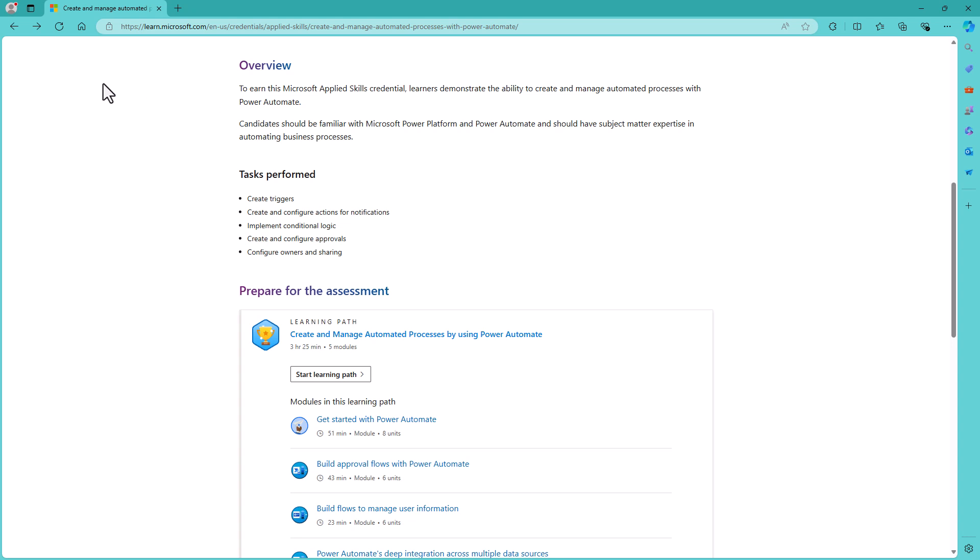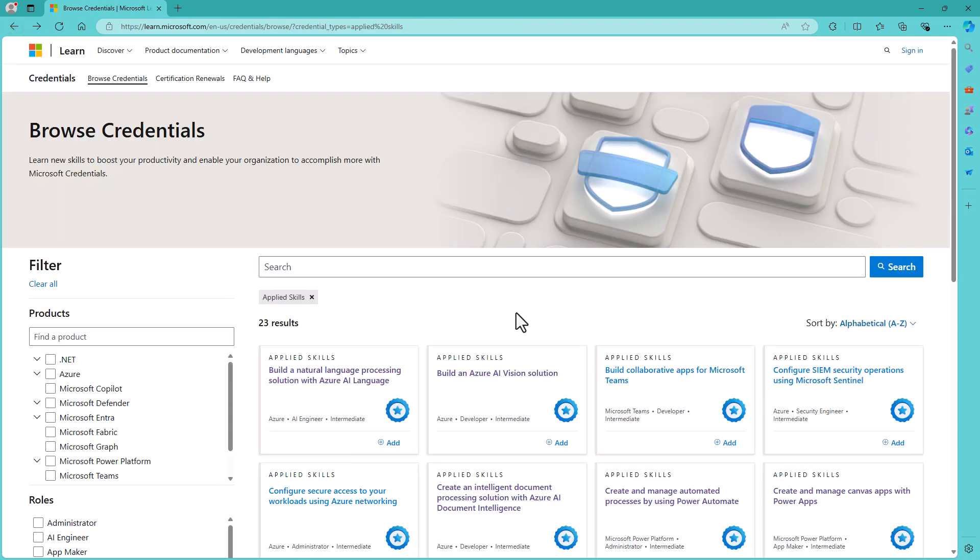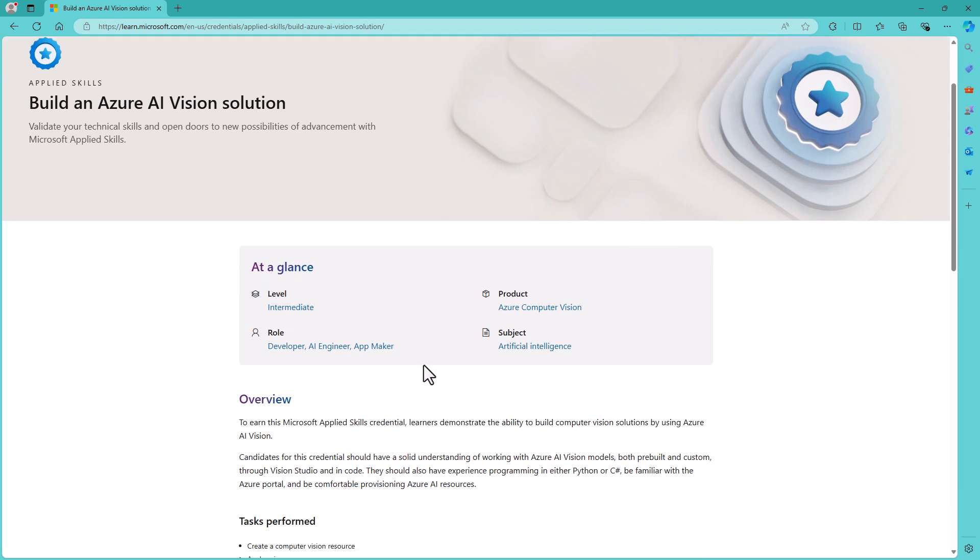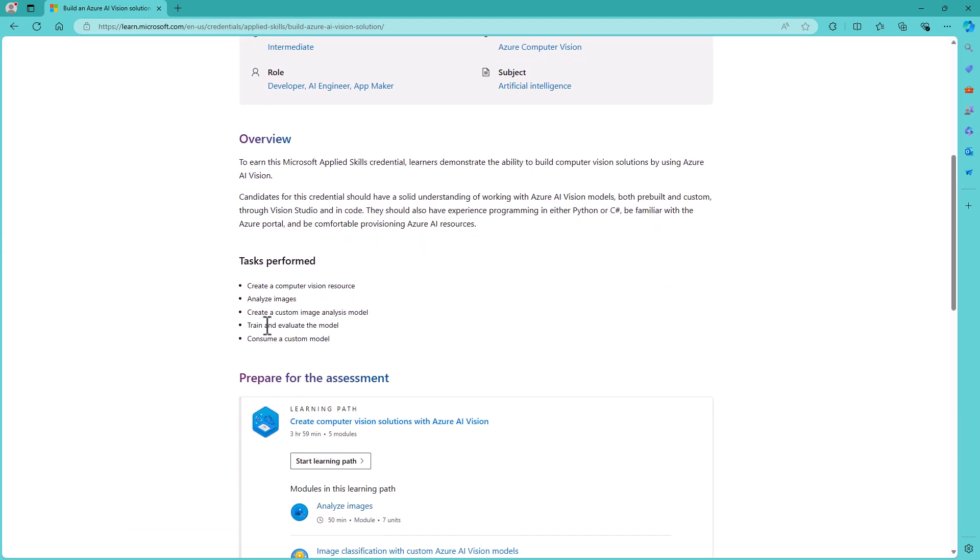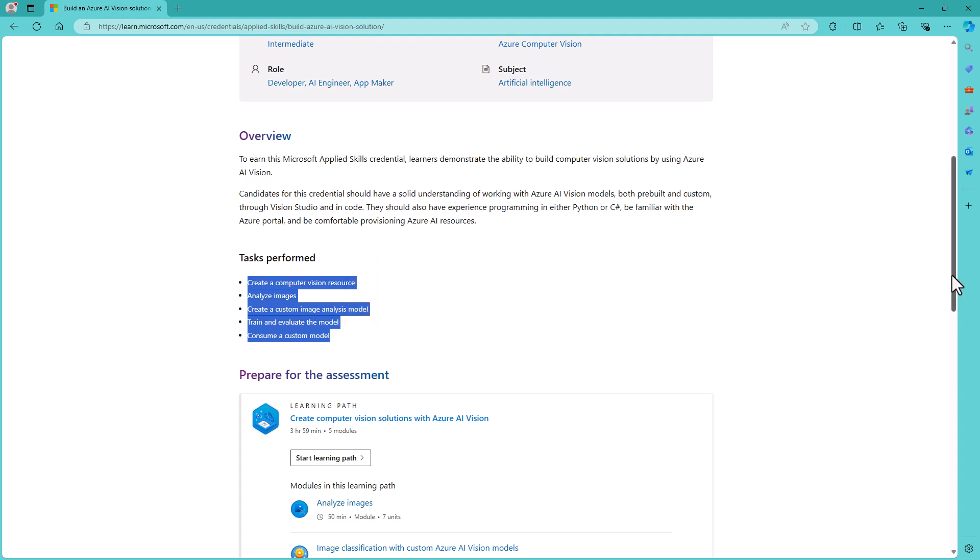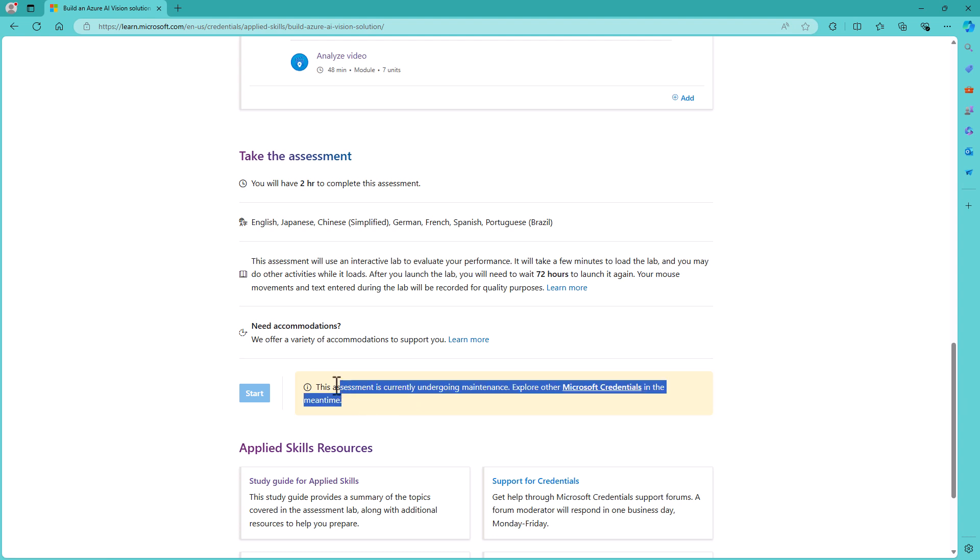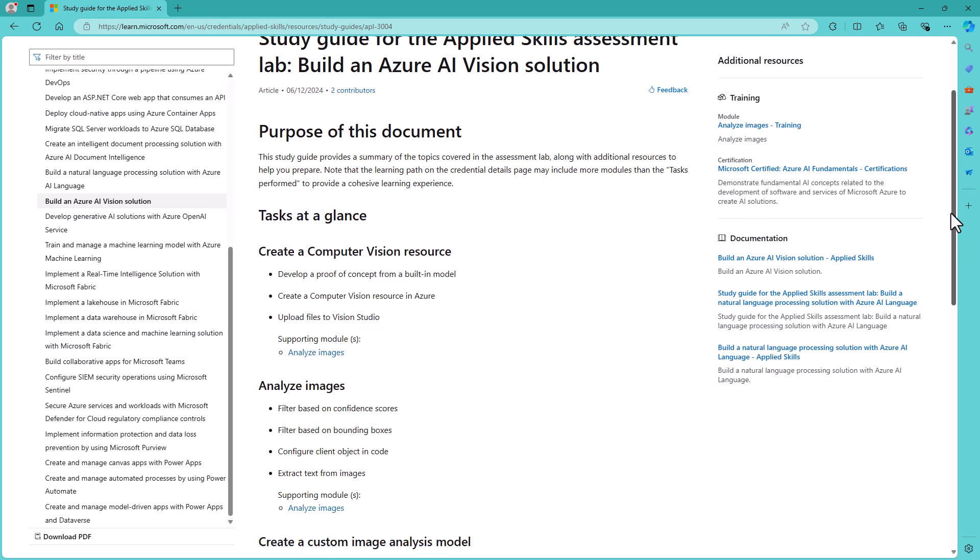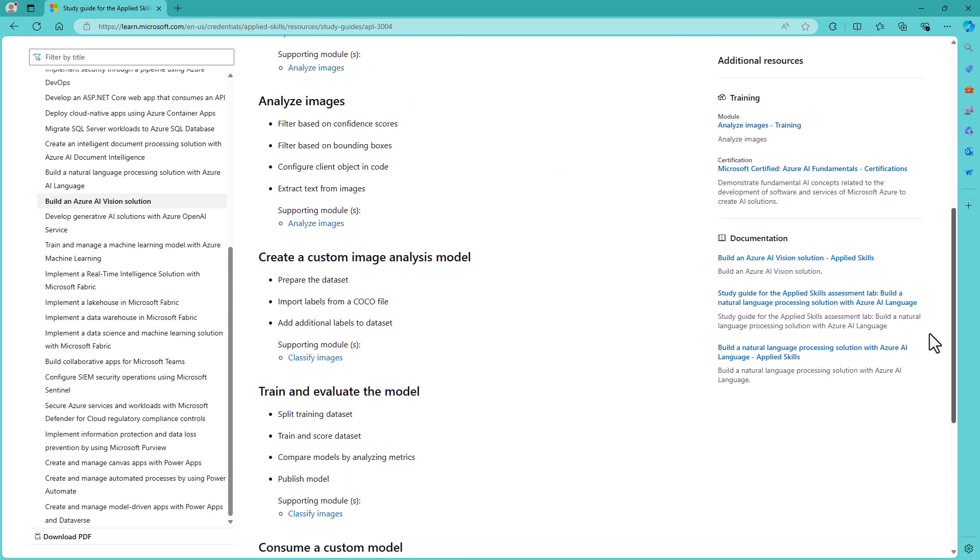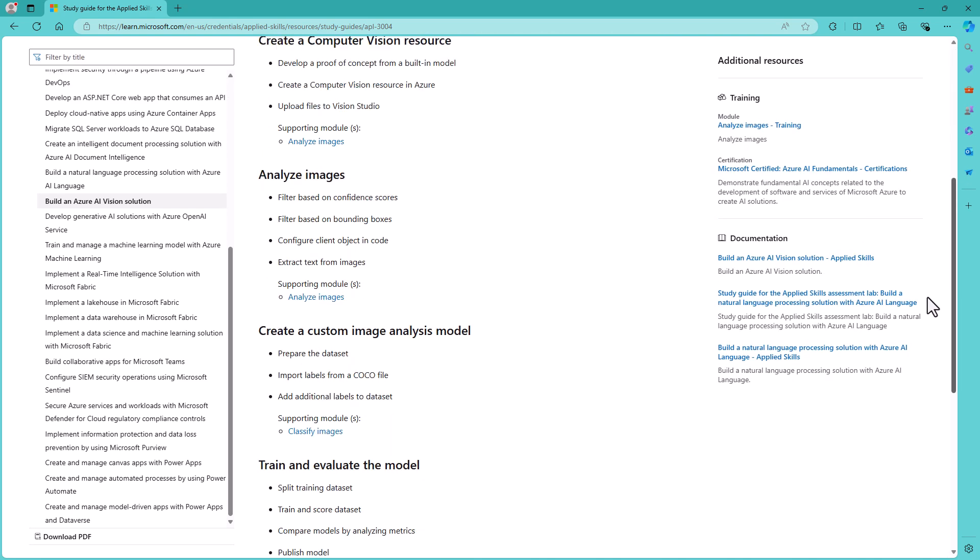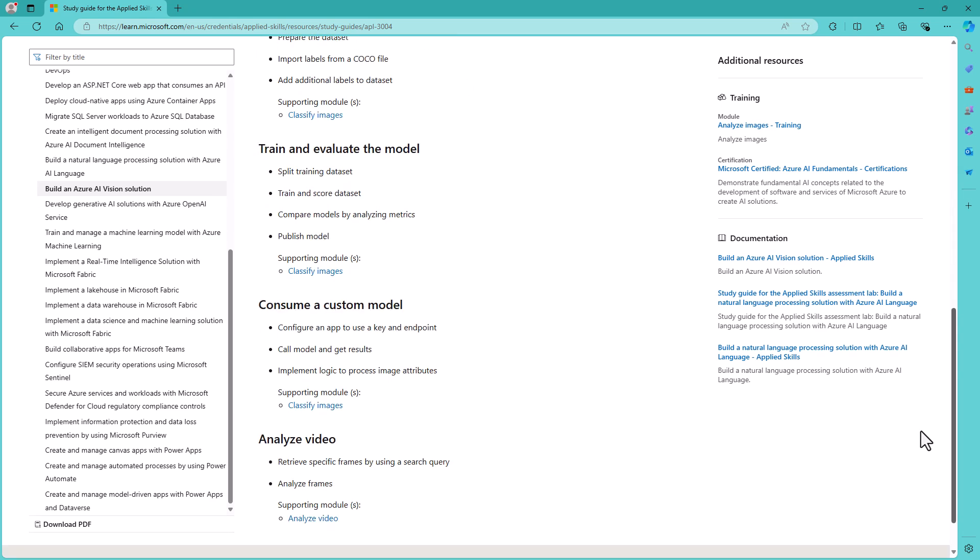So let's have a look at the AI vision. So here we have build an Azure AI vision solution. And we've got five tasks in the summary. Let's go to the detail. And this is one which is unexpectedly undergoing maintenance. Wasn't one of those which have been going under maintenance for ages. And you can see that there are six tasks.